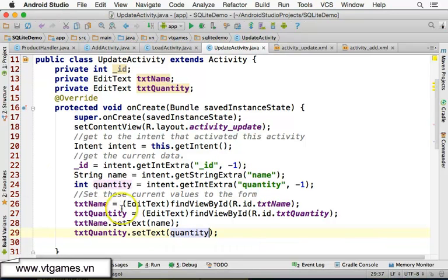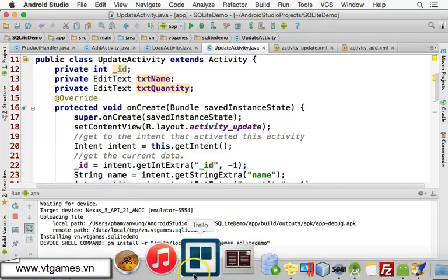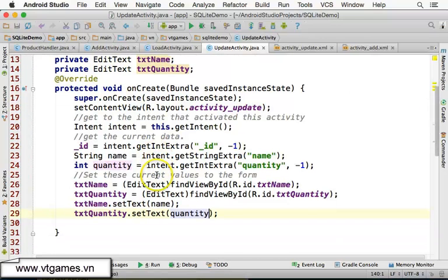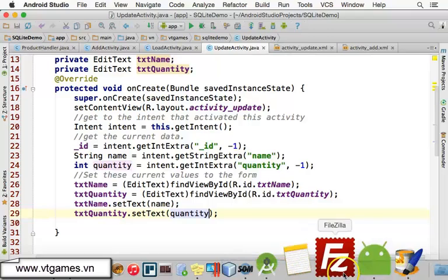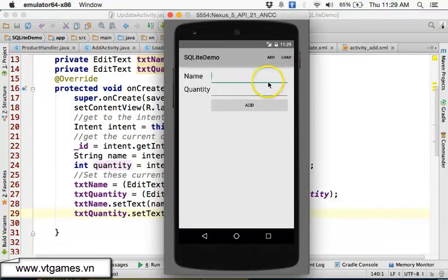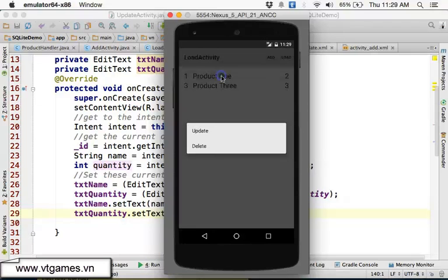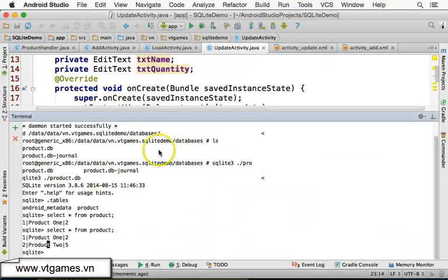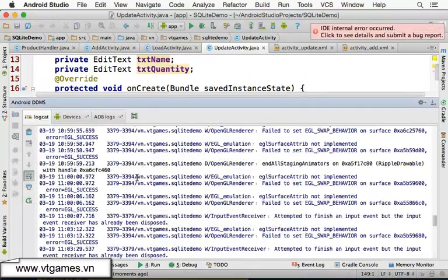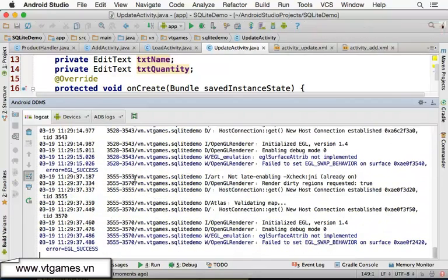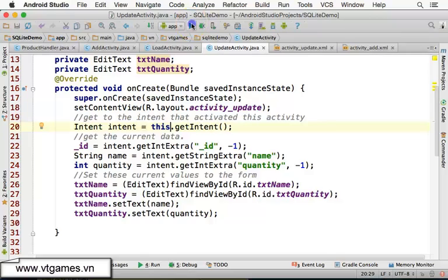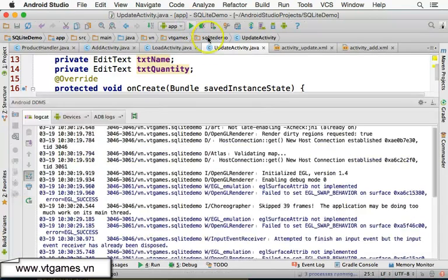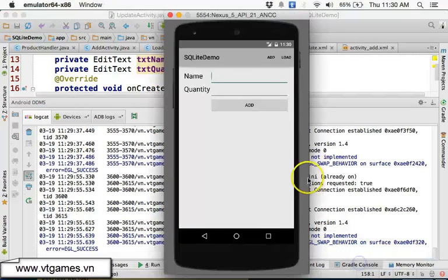Now if you run the app and click Load — wait a moment for it to load — then do a long-click on an item and choose Update, it should bring up the UpdateActivity. There seems to be an arrow (error) — let me check and run it again to see what that is.